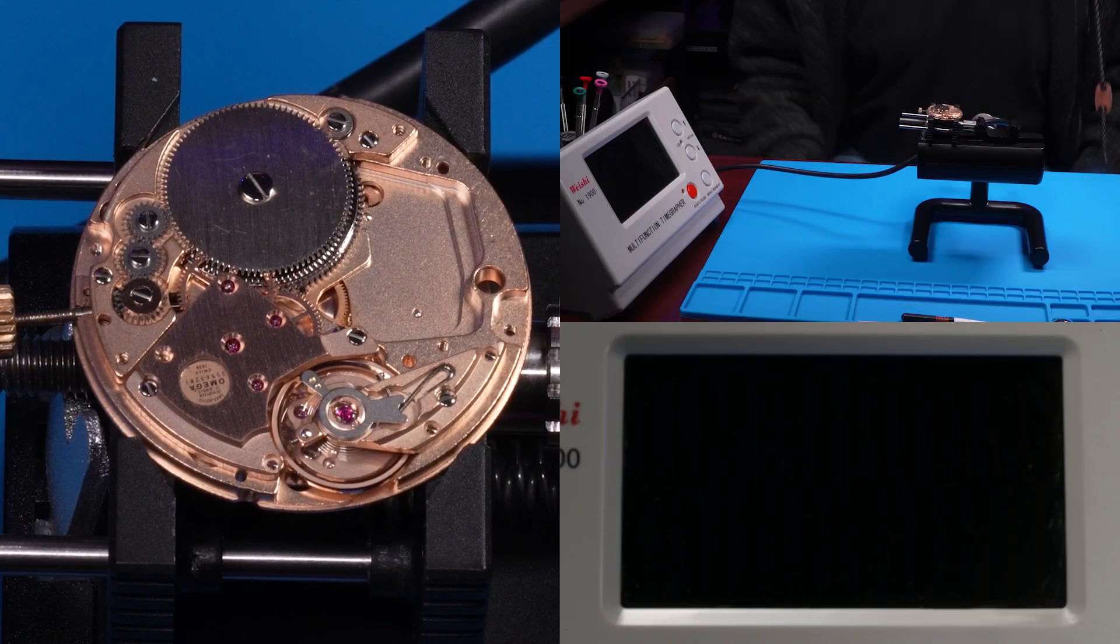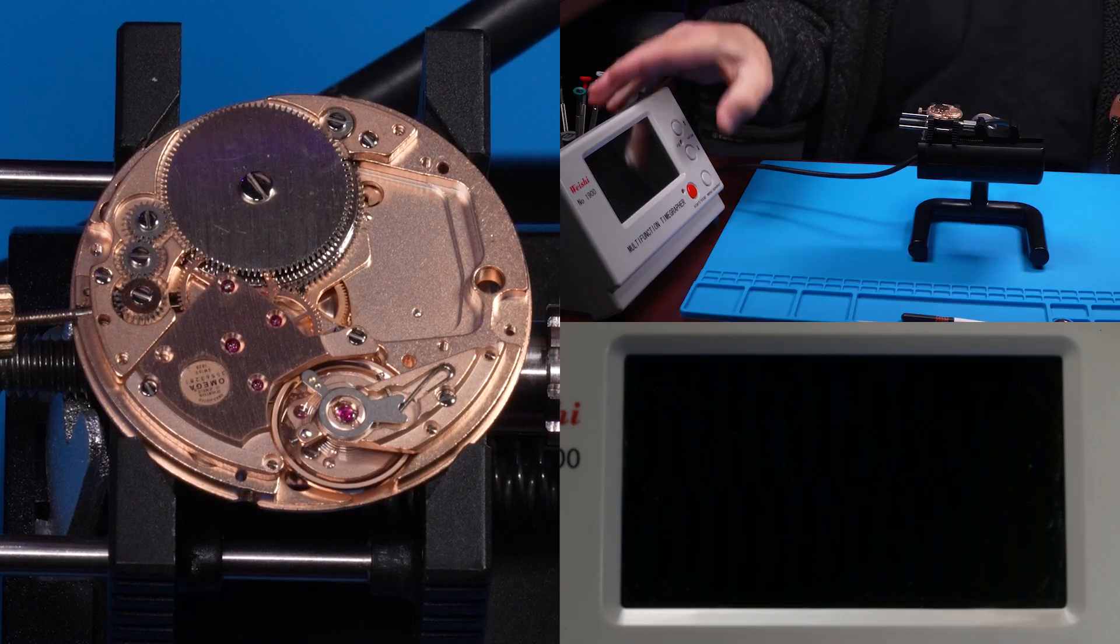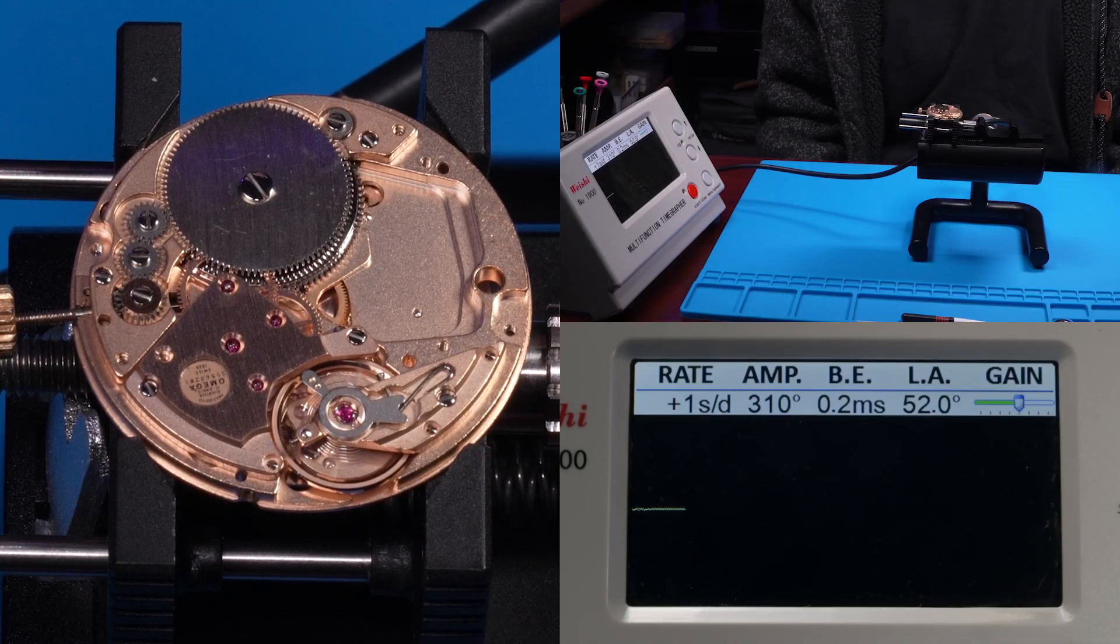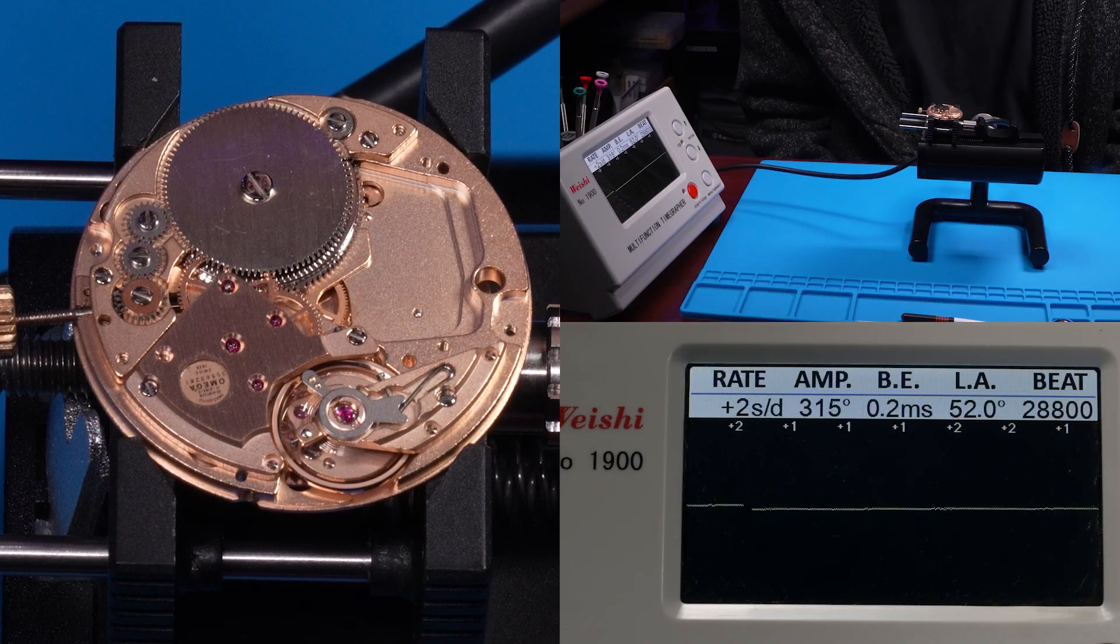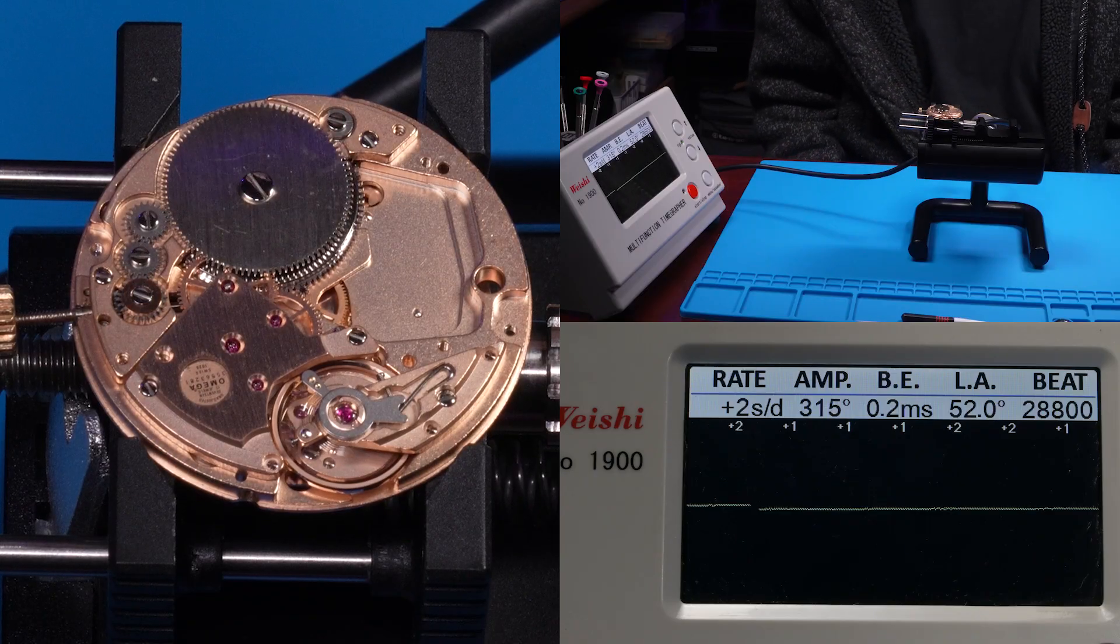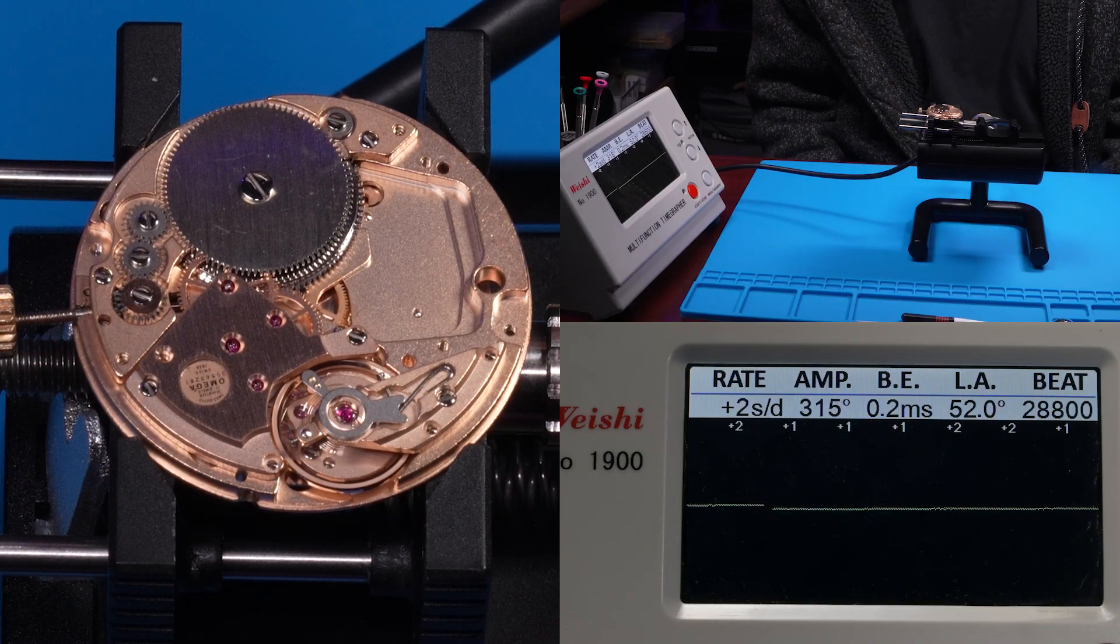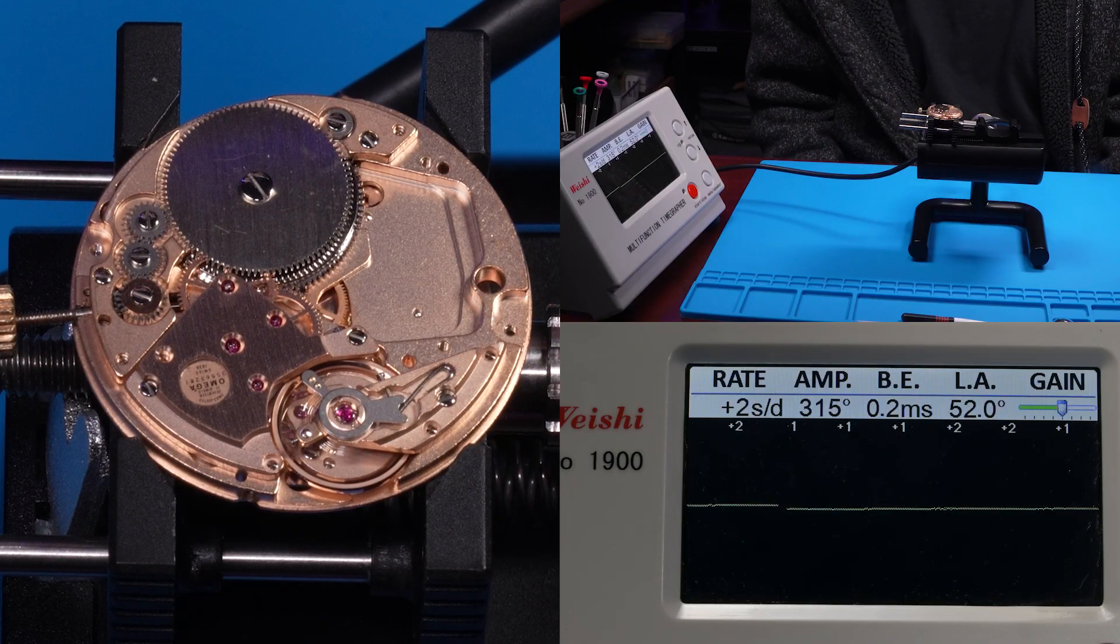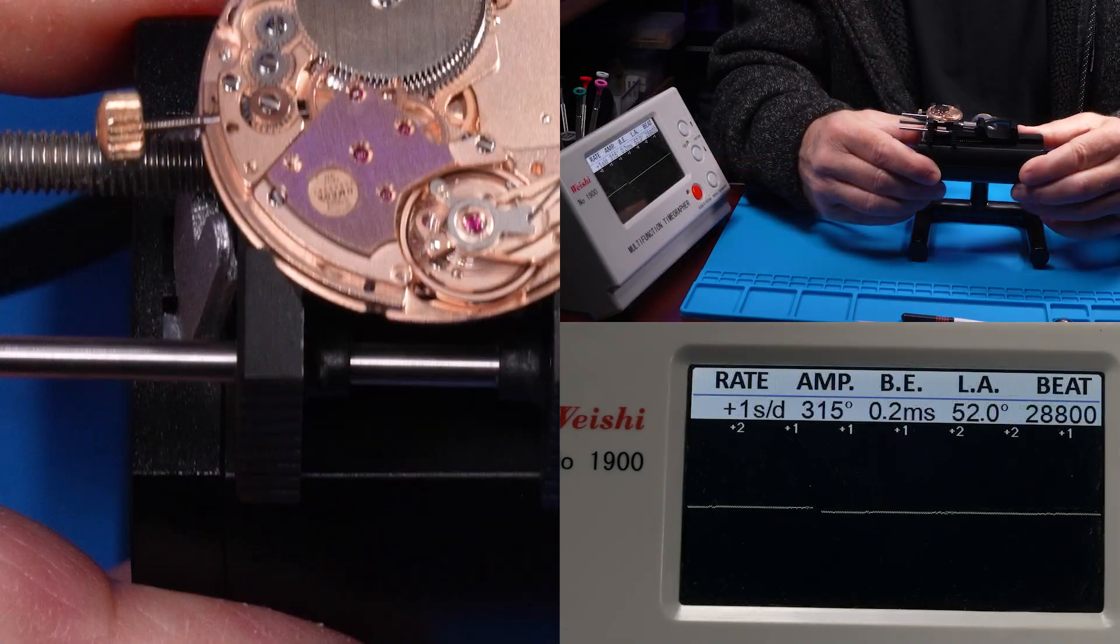Okay, it's the next day. The watch has a fresh wind. Let's see how we're looking today. So we're in the dial down position. So this is a pretty good start for the day. The only thing I'd want to tweak is that beat error.